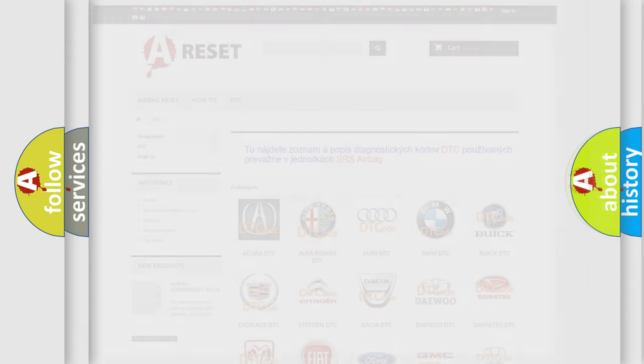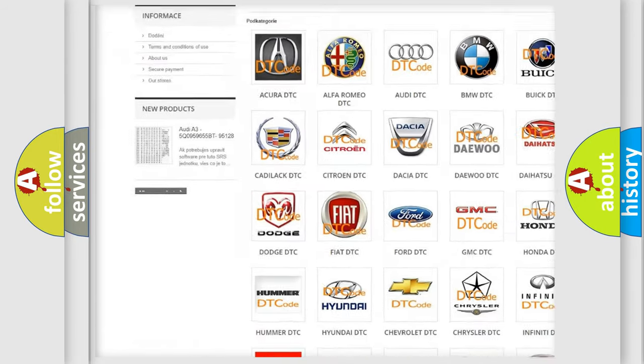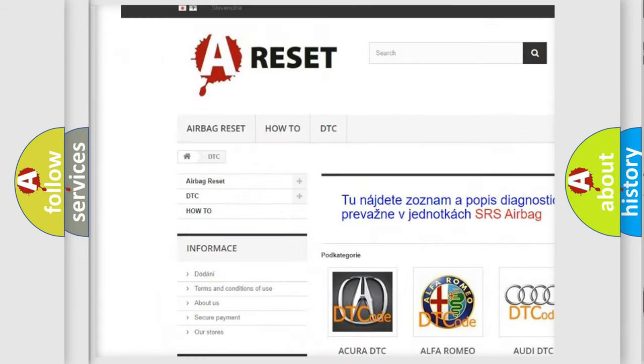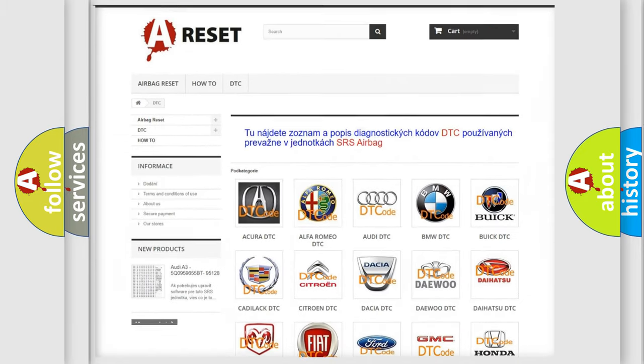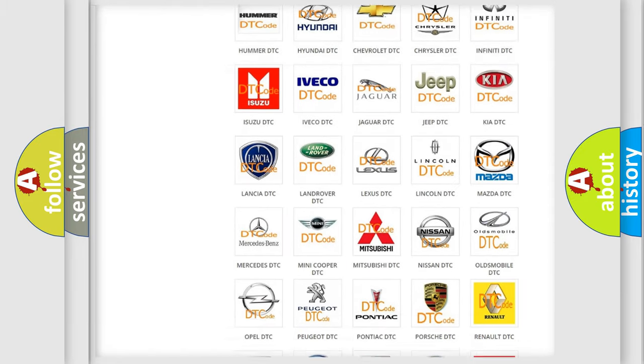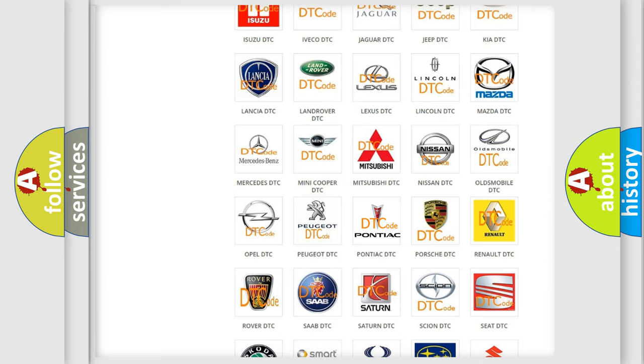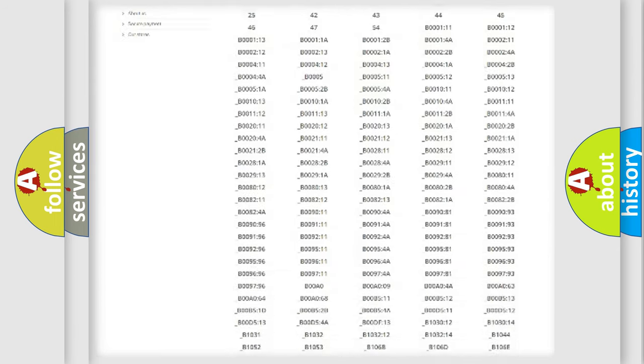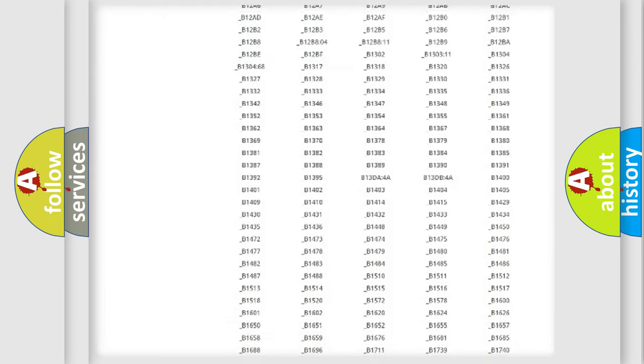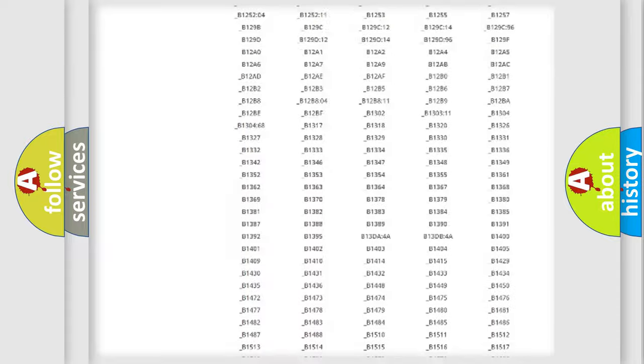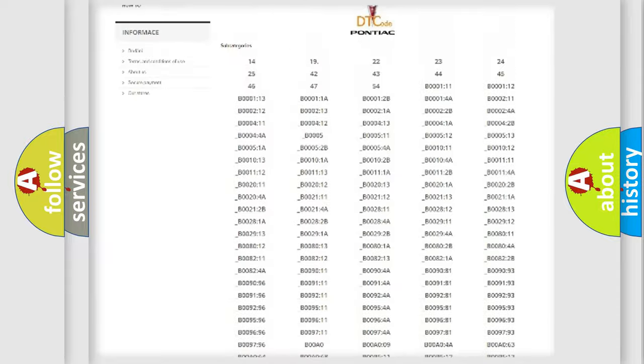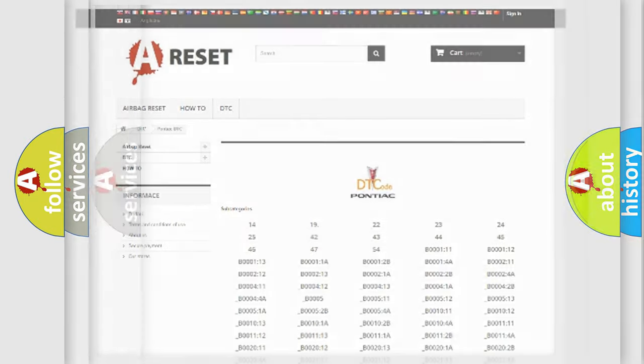Our website airbagreset.sk produces useful videos for you. You do not have to go through the OBD2 protocol anymore to know how to troubleshoot any car breakdown. You will find all the diagnostic codes that can be diagnosed in a car, and many other useful things.